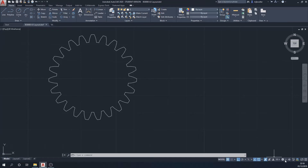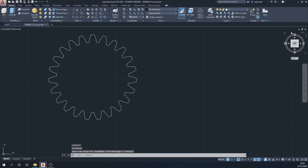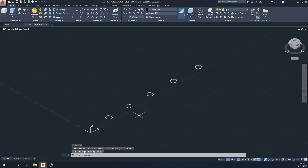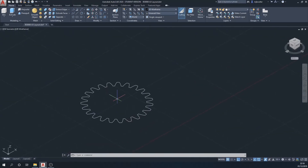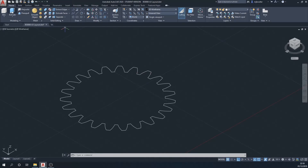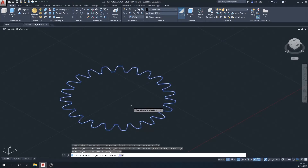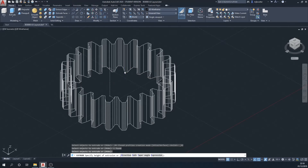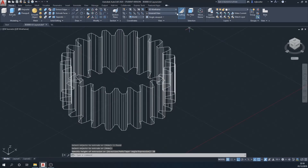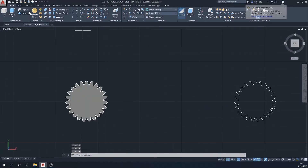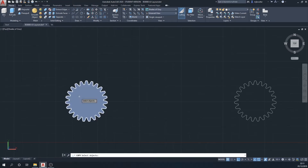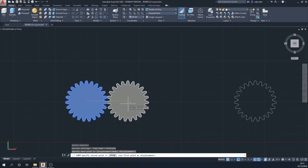I'm going to swap out to my 3D modeling mode and extrude the first one straight up 20 millimeters. I'll click the extrude function, select the object, hit enter, and extrude it 20mm. I'll change my view to get a more realistic shaded view, then copy this gear to one side using the center point of the circle as my base point.